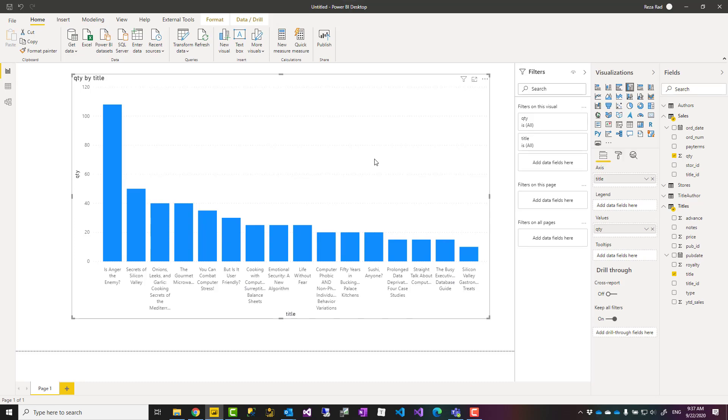This was a very simple example I wanted to show you as the first example of the Power BI Desktop. In the next example, I'm going to show you how to customize this visual look and feel a little bit. If you like this video, go ahead and subscribe to our YouTube channel. We have weekly videos of Power BI and AI.